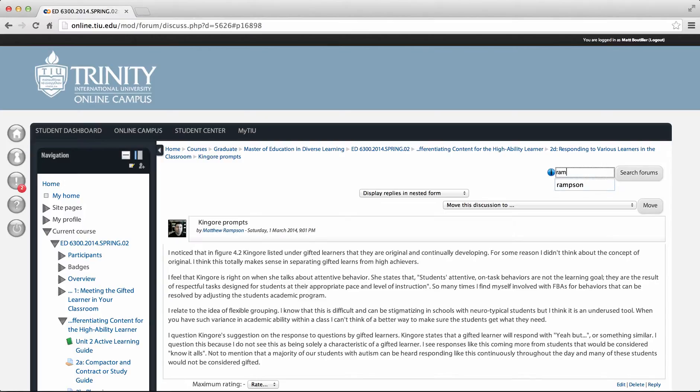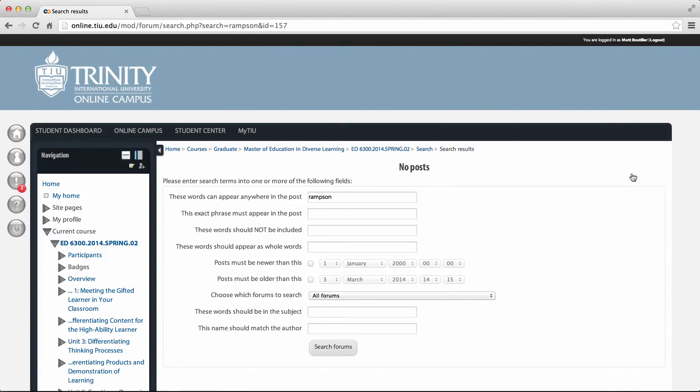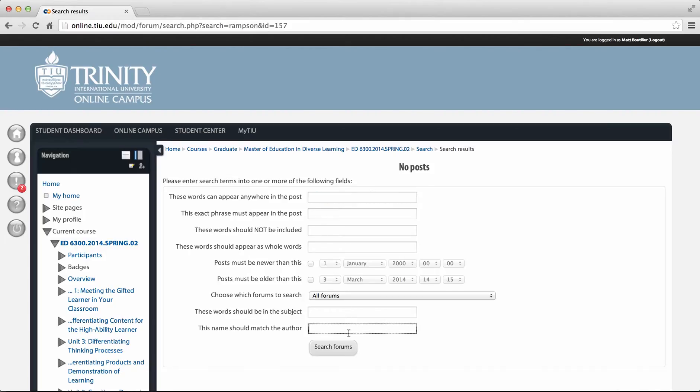and you'll hit search forums and that will take you to this page. You'll see toward the end at the bottom where it says this name should match the author, and what you'll do is just take that name and put it there